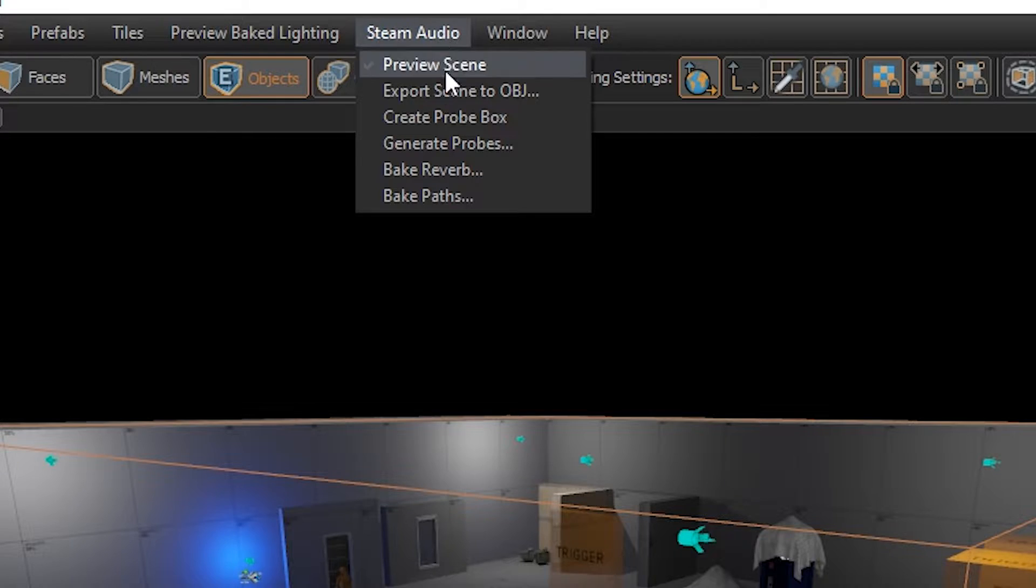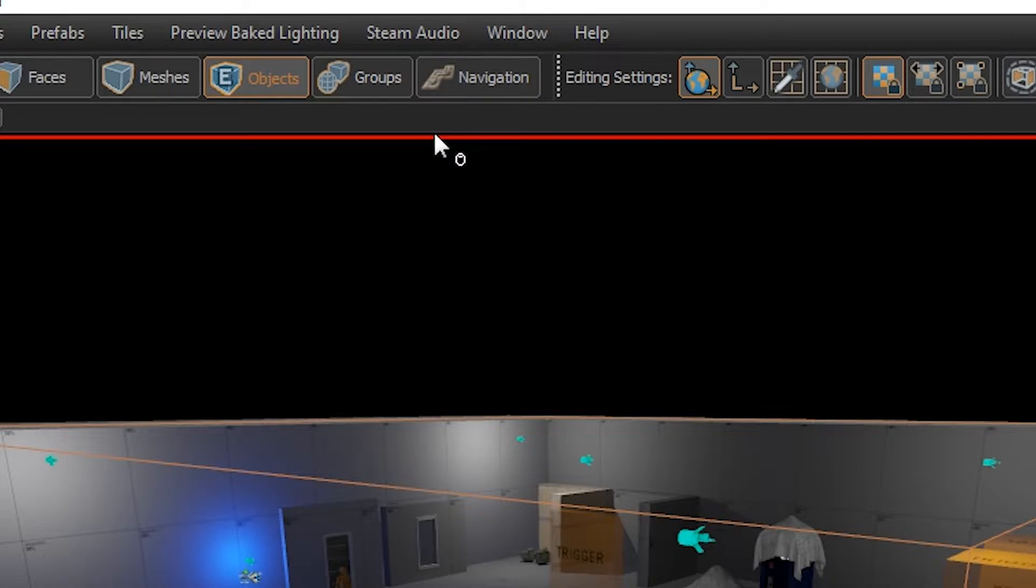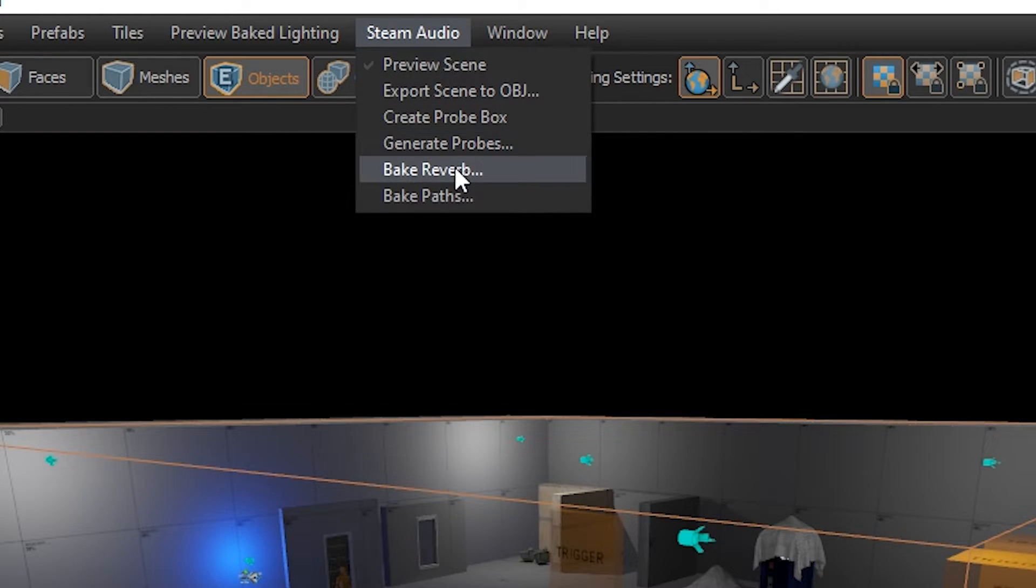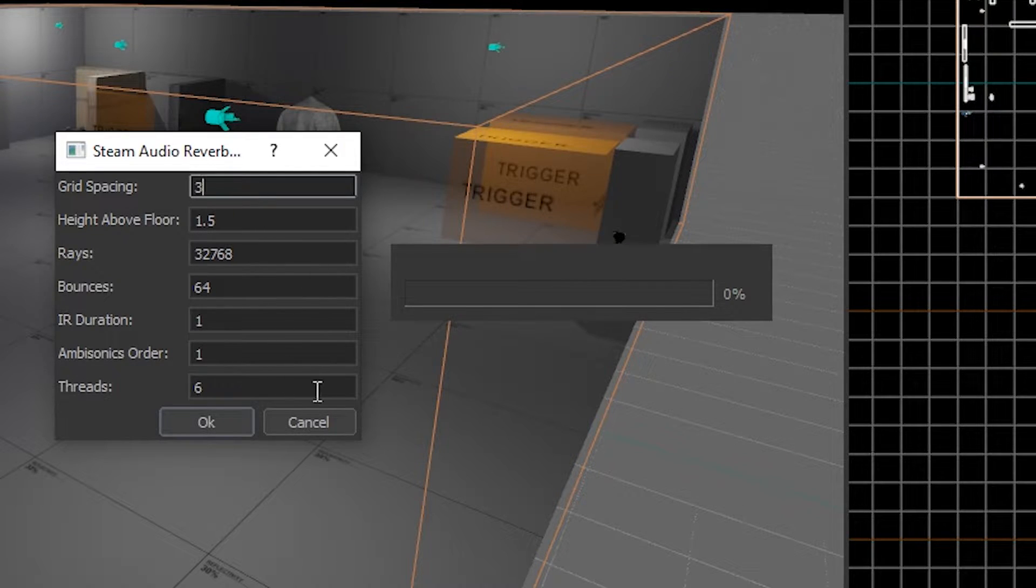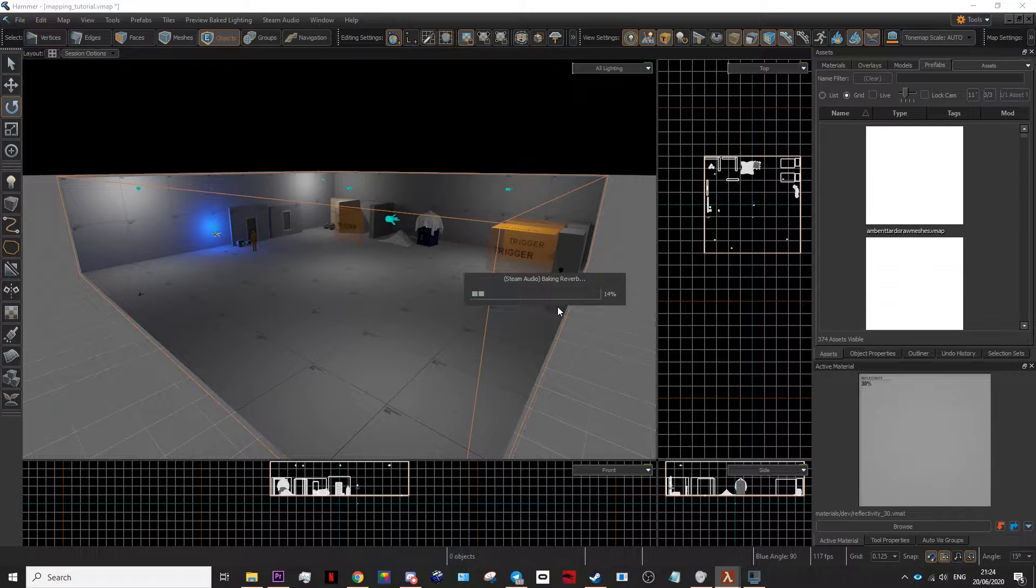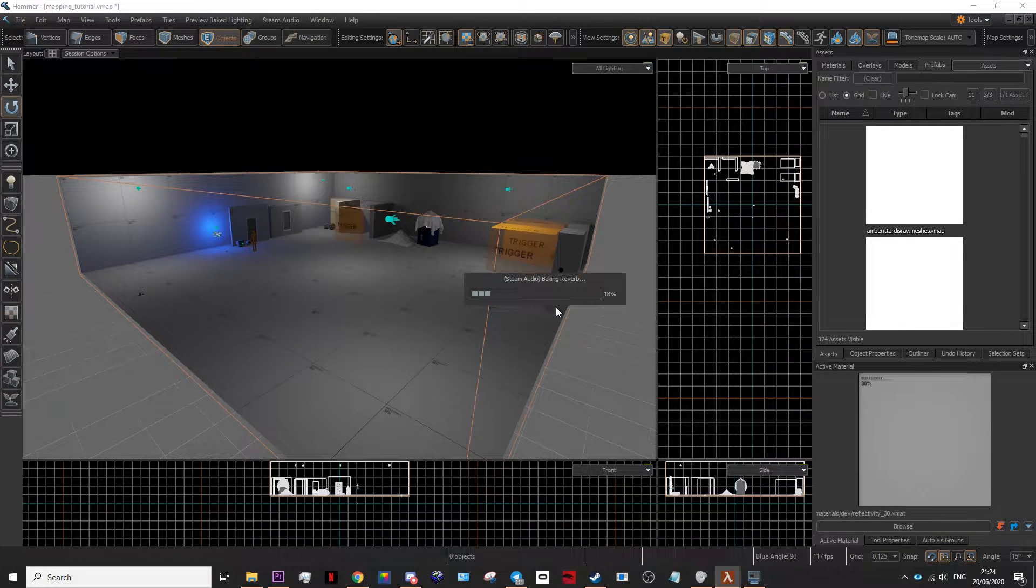After you've done that, generate probes. After you've done that, bake reverb. Leave the settings as is, just click OK. This will then start to bake your reverb.